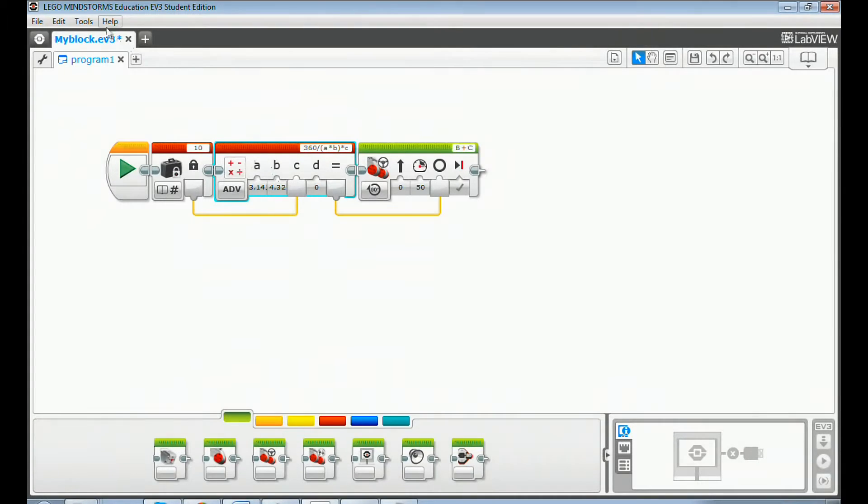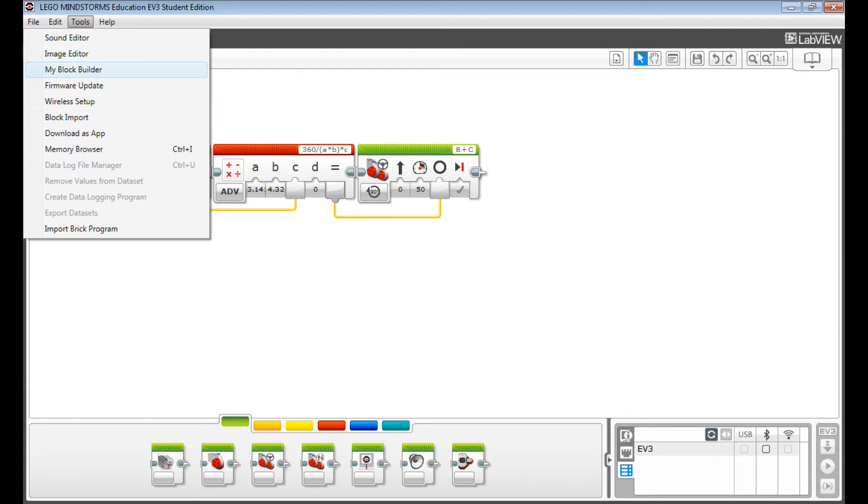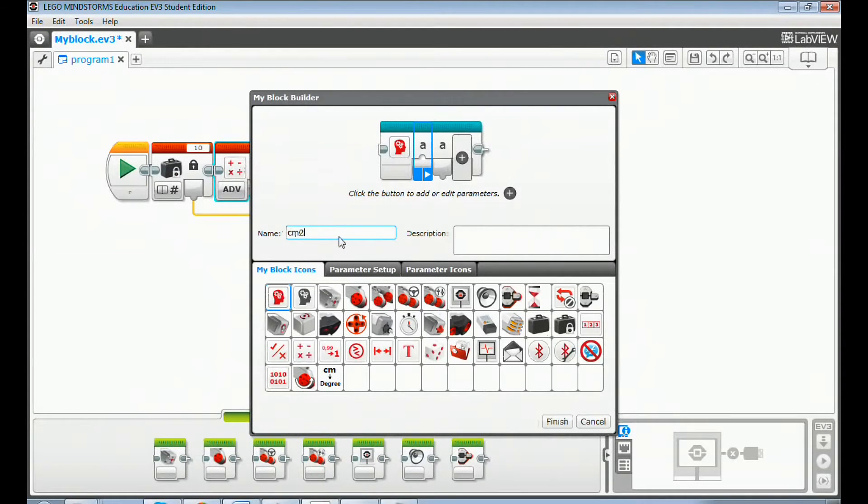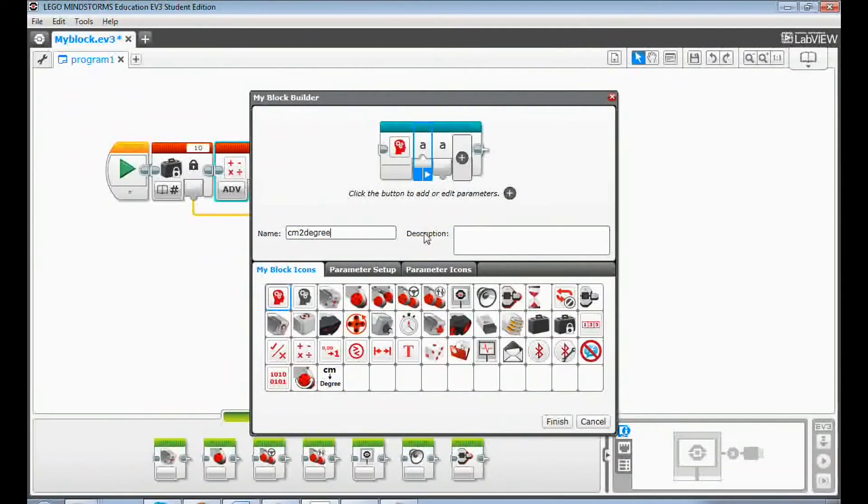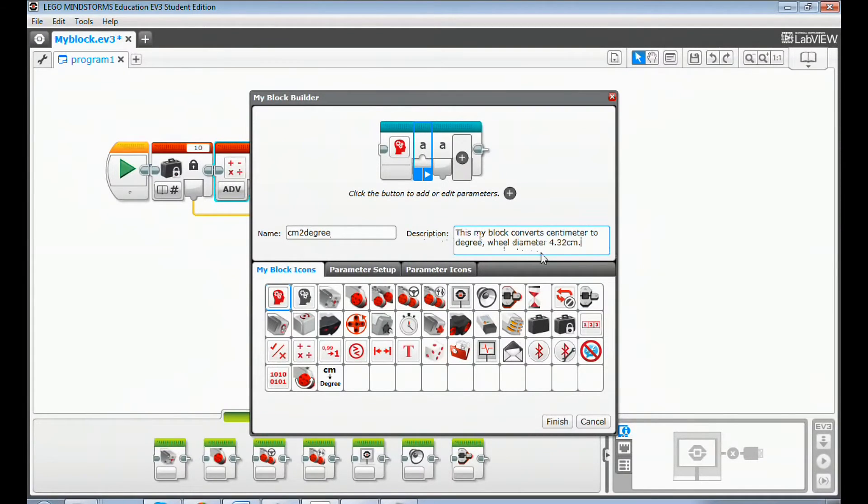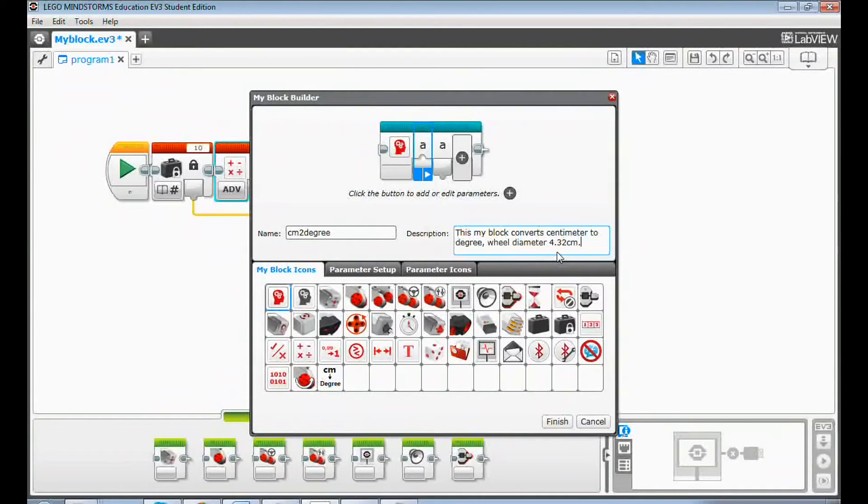Click tools menu and select my block builder. In the my block builder dialog, give this my block a name: centimeter to degree. Put a description such as this my block converts centimeter to degree, wheel diameter 4.32 centimeters.